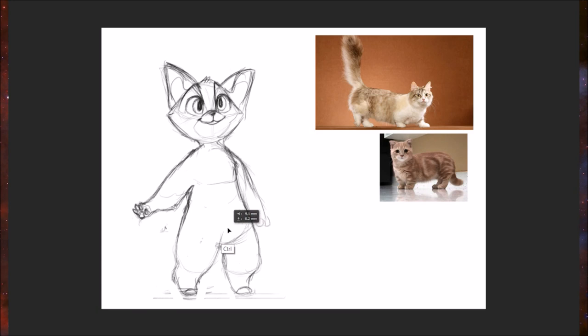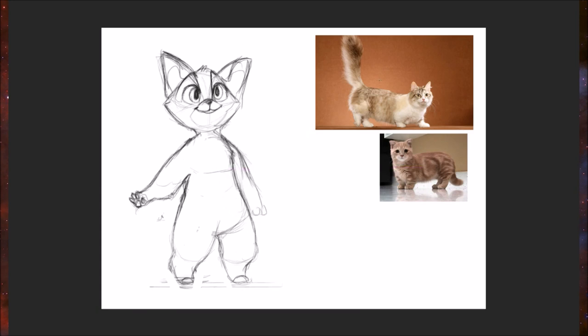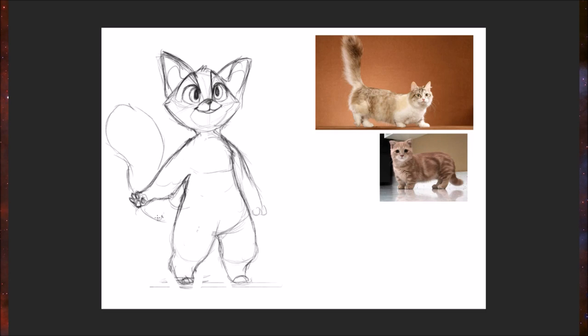For his tail, I really like the way this first picture shows the tail as very big, almost kind of like a squirrel's tail. So what I'm going to do is kind of start some back here, kind of bigger at the end, just nice and round.